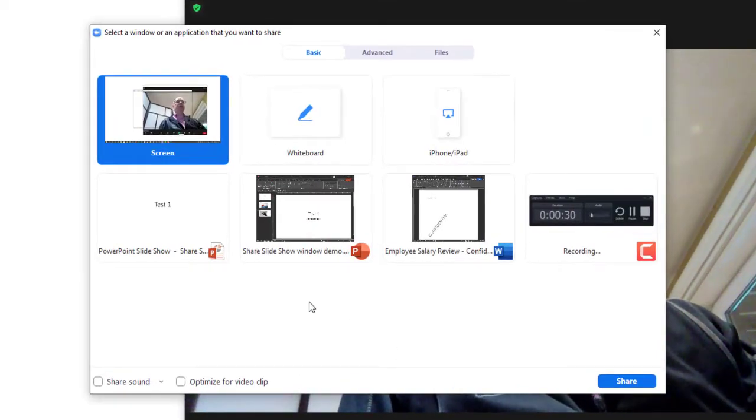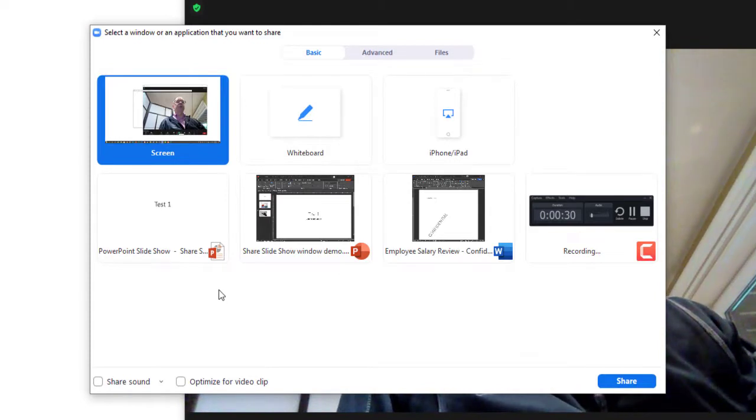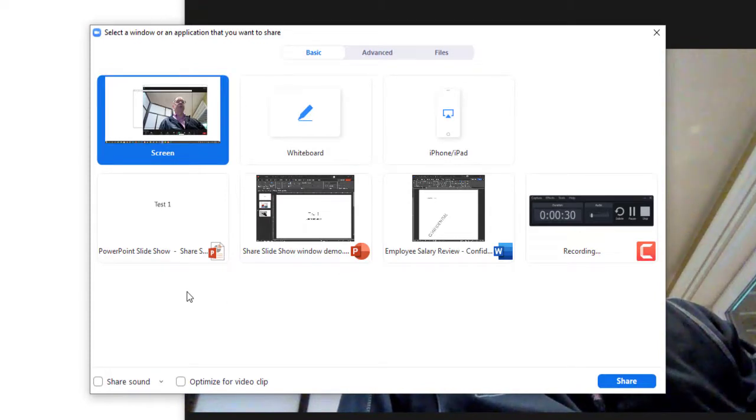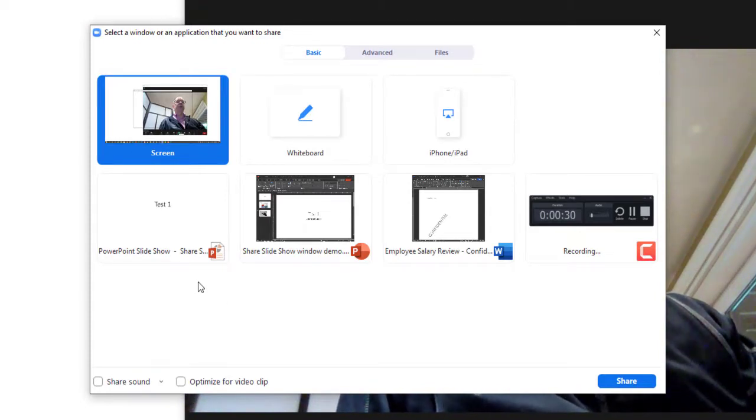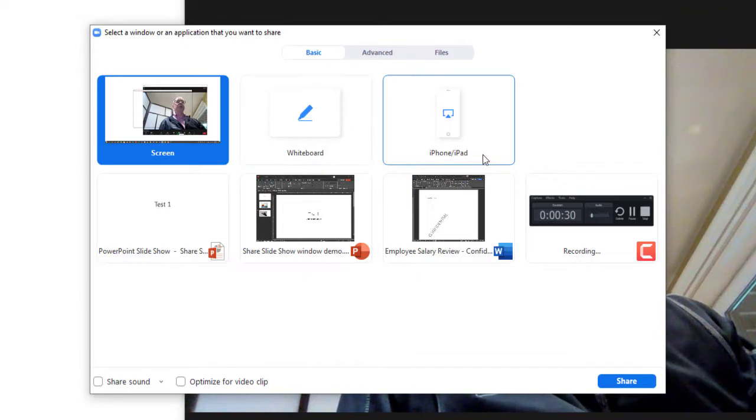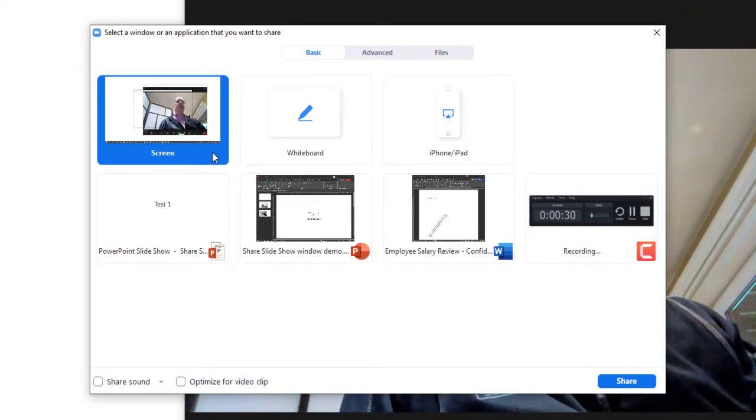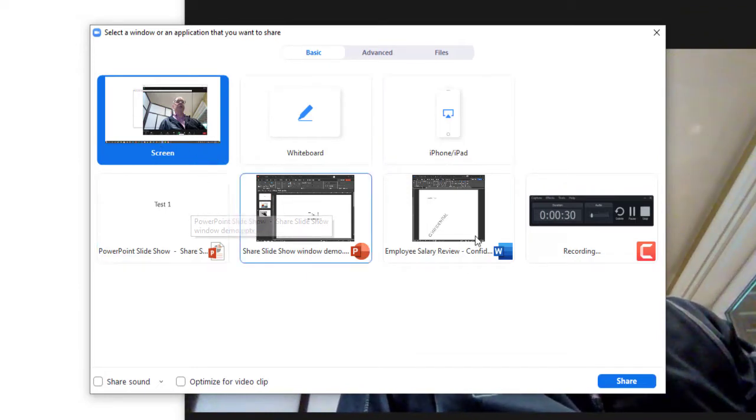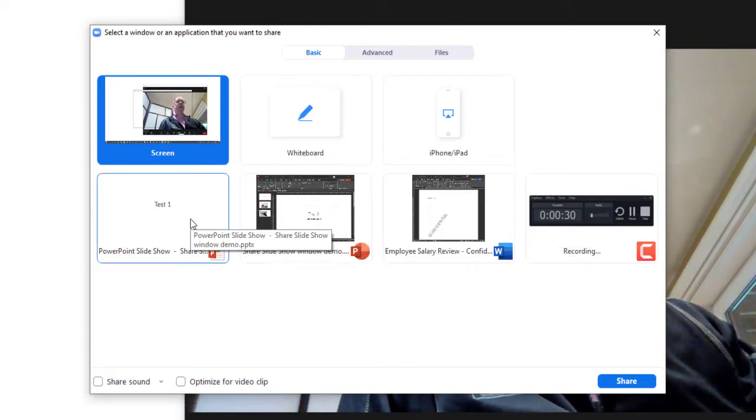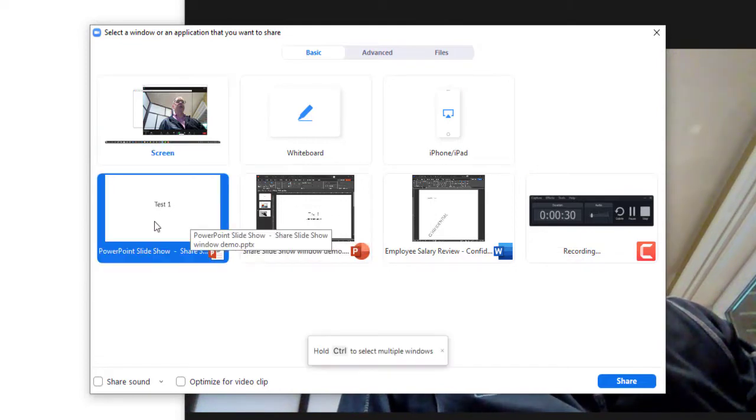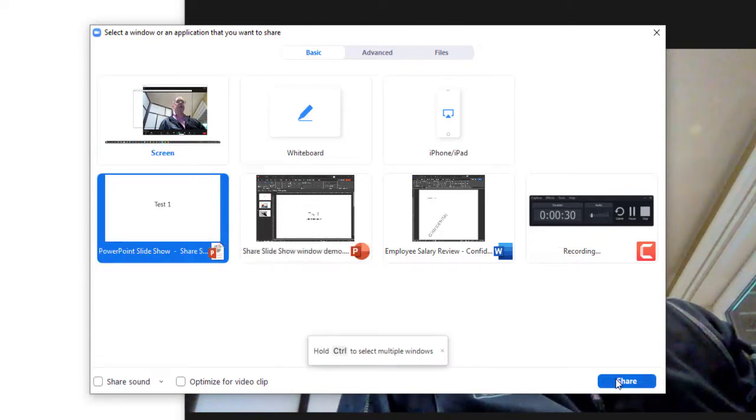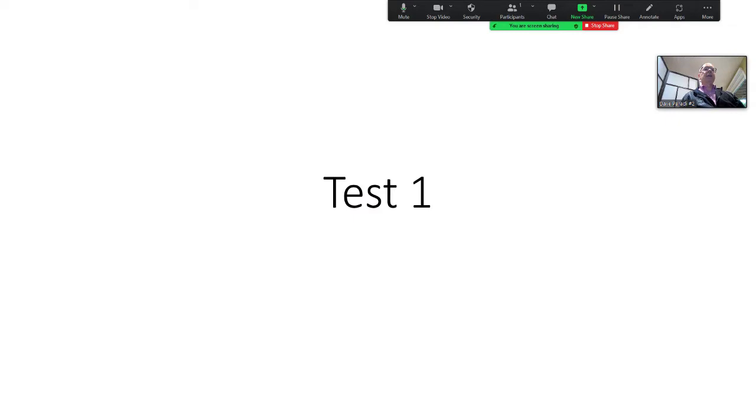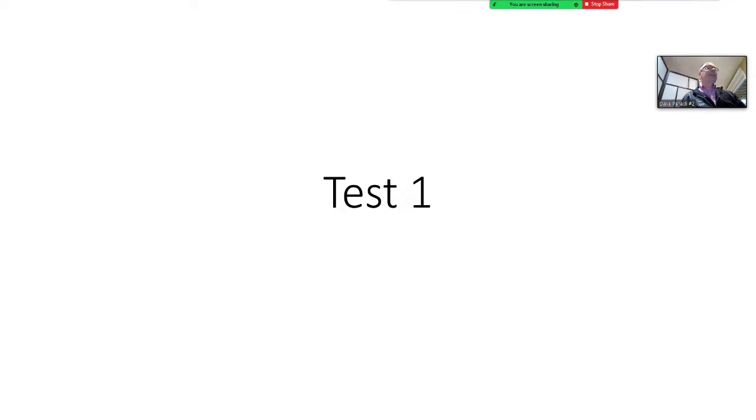And I will select the PowerPoint slideshow window. So in this dialog box, the top row are the screens. Well, I only have one. And then the second row and subsequent rows are windows. So I'm going to select the slideshow window and I'm going to say share. Now it has shared just this window with the attendees. So they didn't see anything confidential. They didn't see anything underneath.